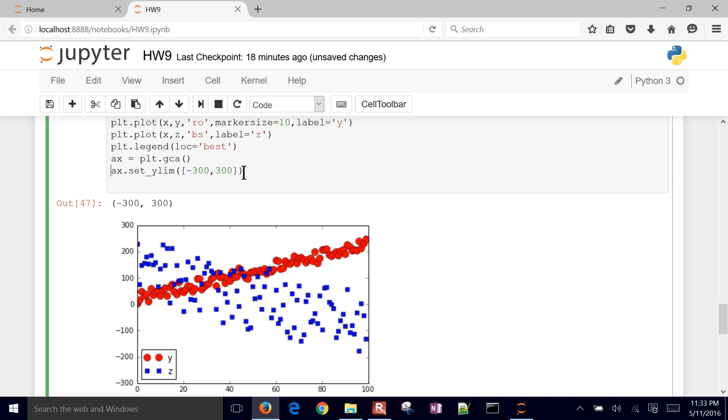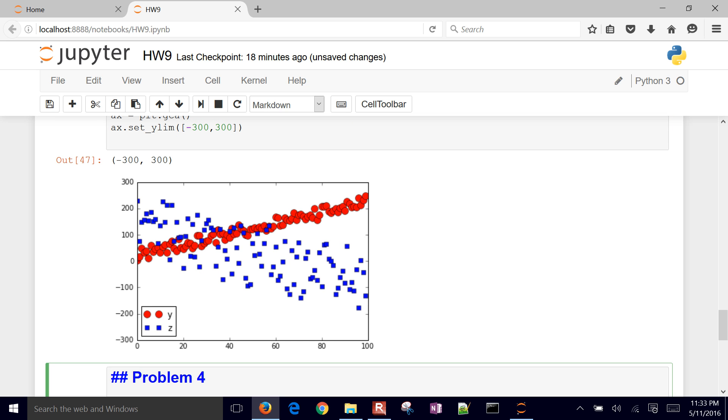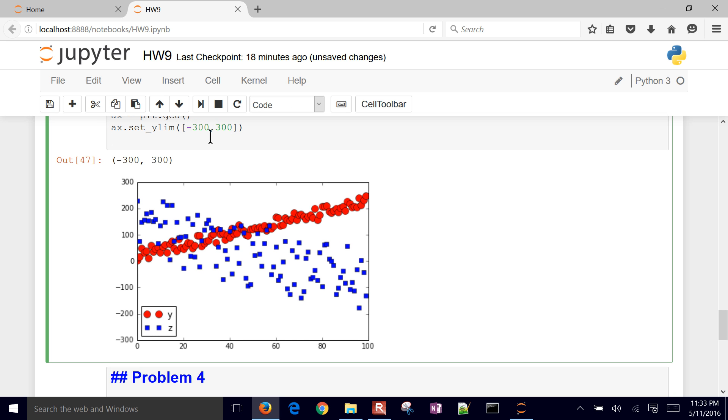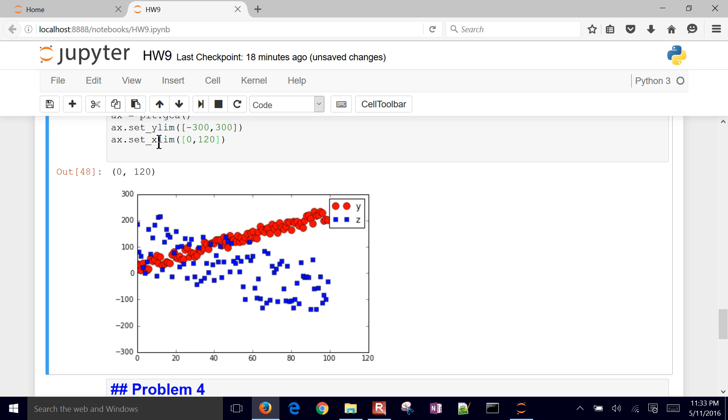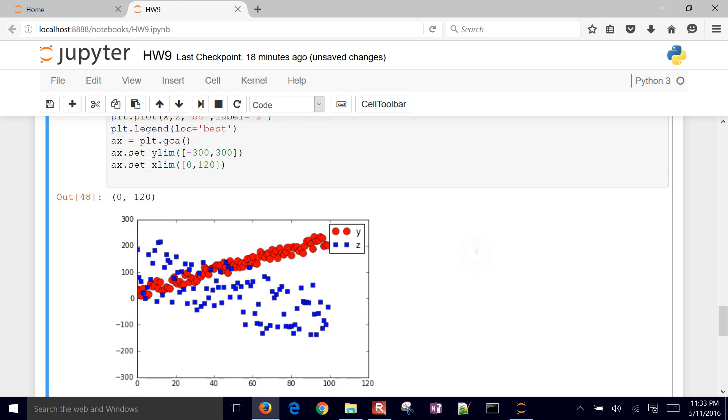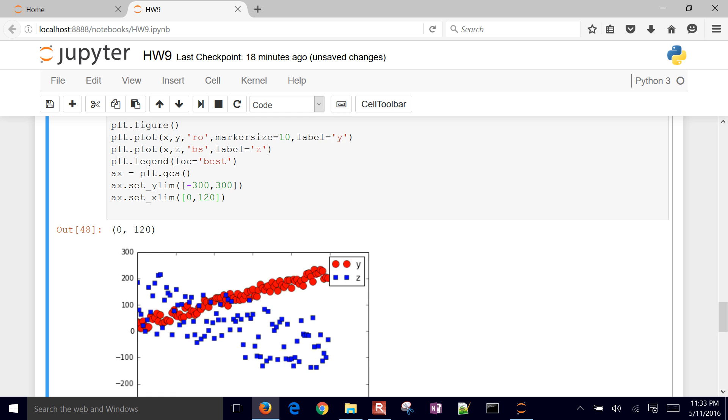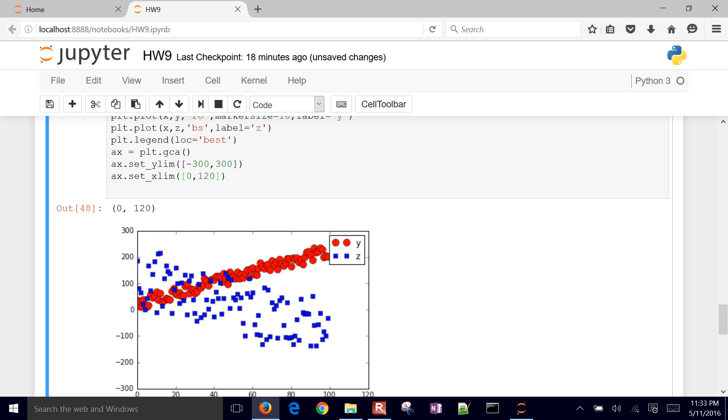And then we can do the same thing for the x. So x limit. And we want to set that between 0 and 120. So we've got, we adjusted our axis limits there. So that's it for this one.